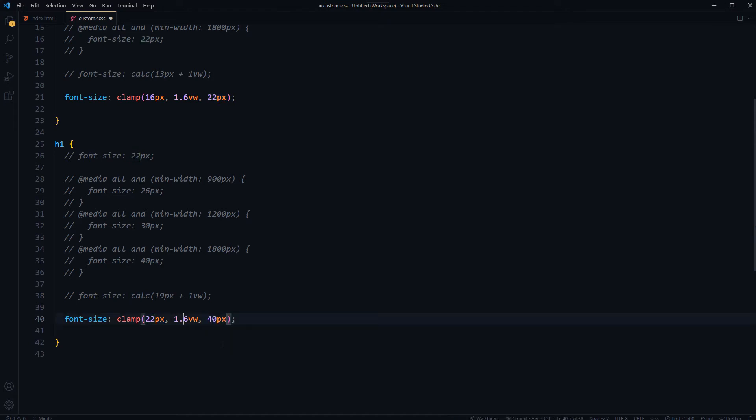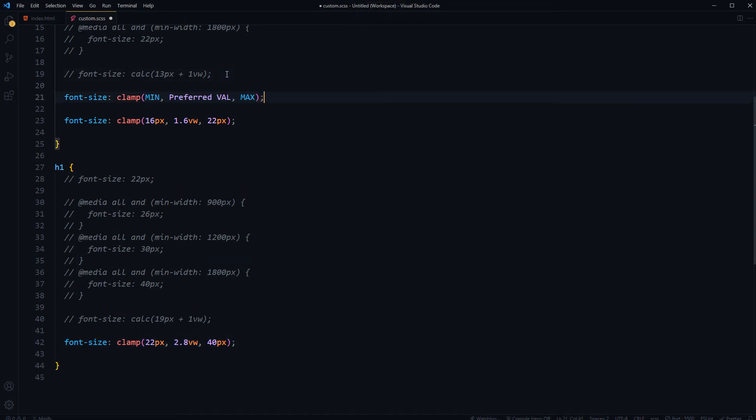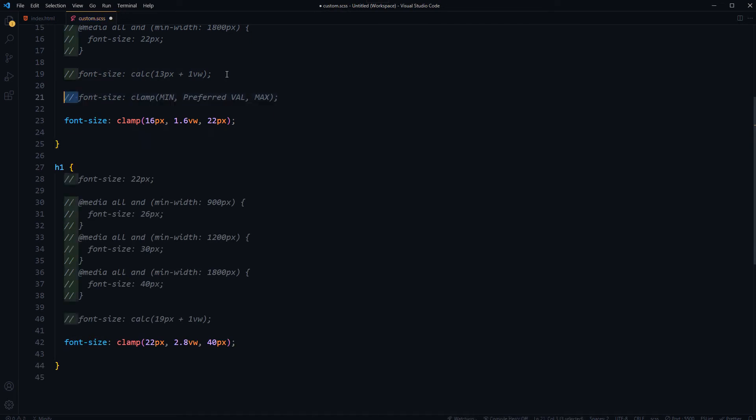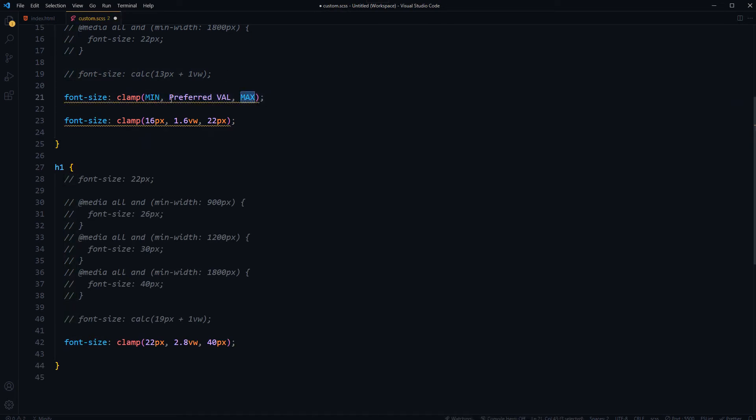And then for the middle preferred value 2.8vw. Save this. This was the formula, right? Minimum, max, preferred value.